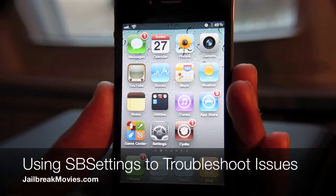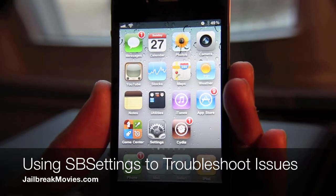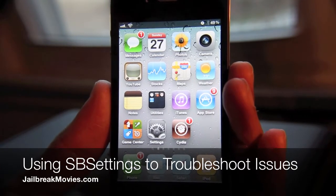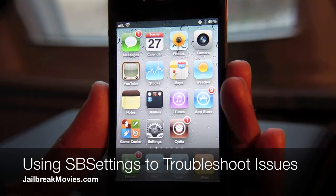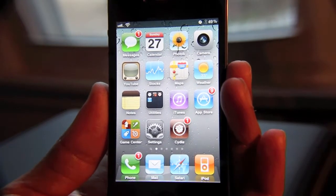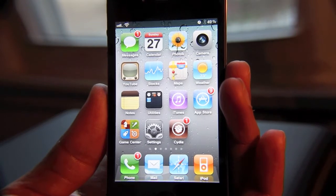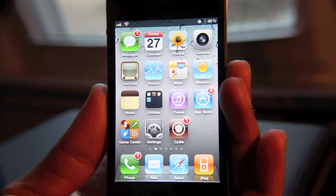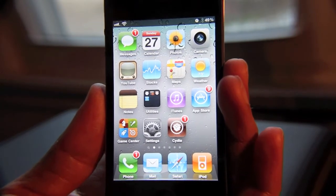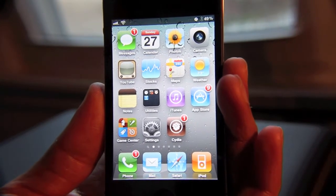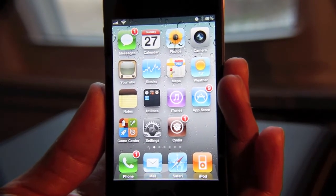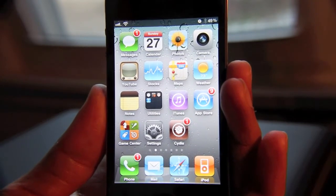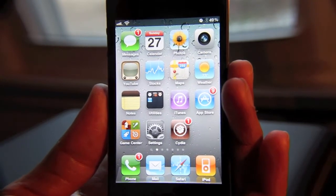Hey guys, it's Jeff with Jailbreak Movies. Got a quick question for you. Let's say you downloaded a new jailbreak tweak from Cydia, but then you started to suspect that this new tweak was having a conflict with something else that was running on your iPhone — maybe another tweak that you like to use. What would you do?